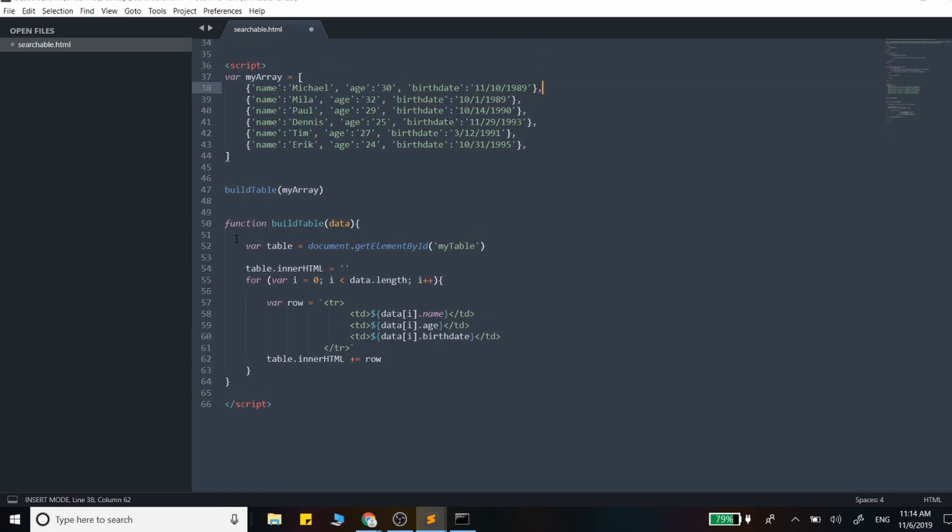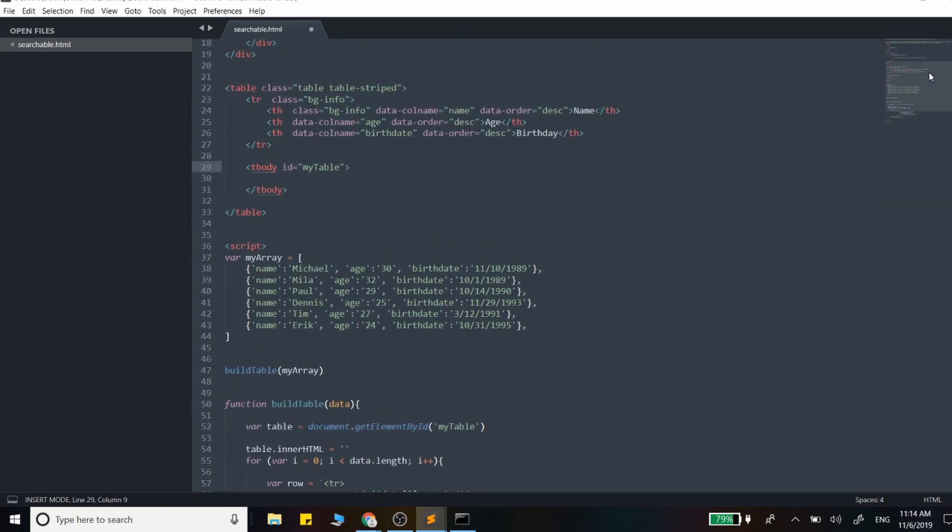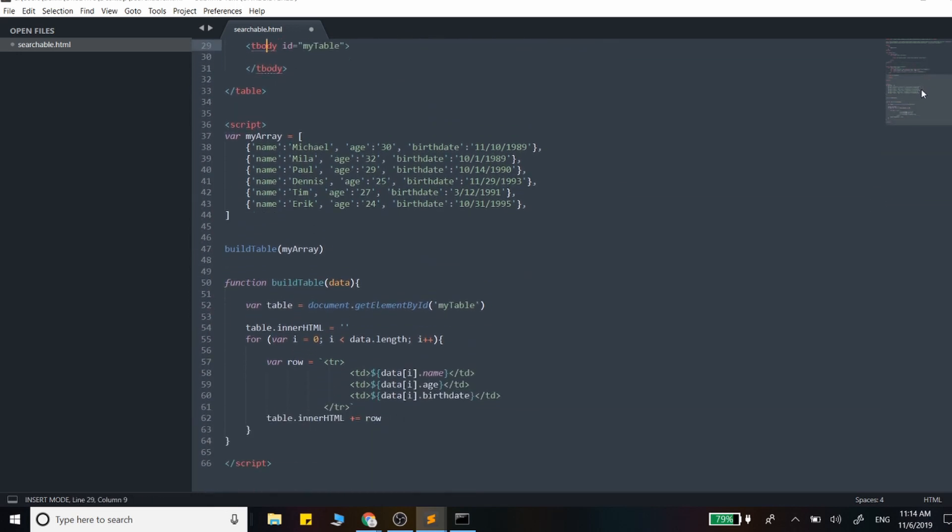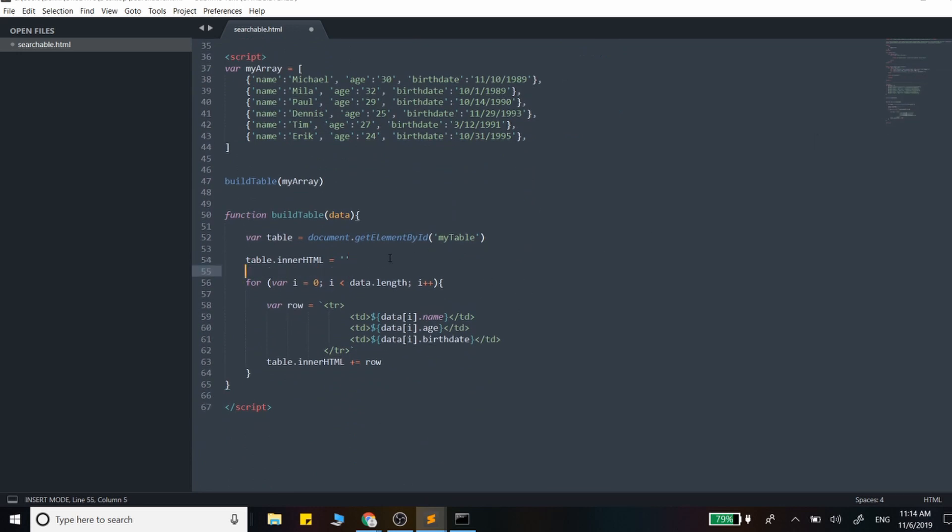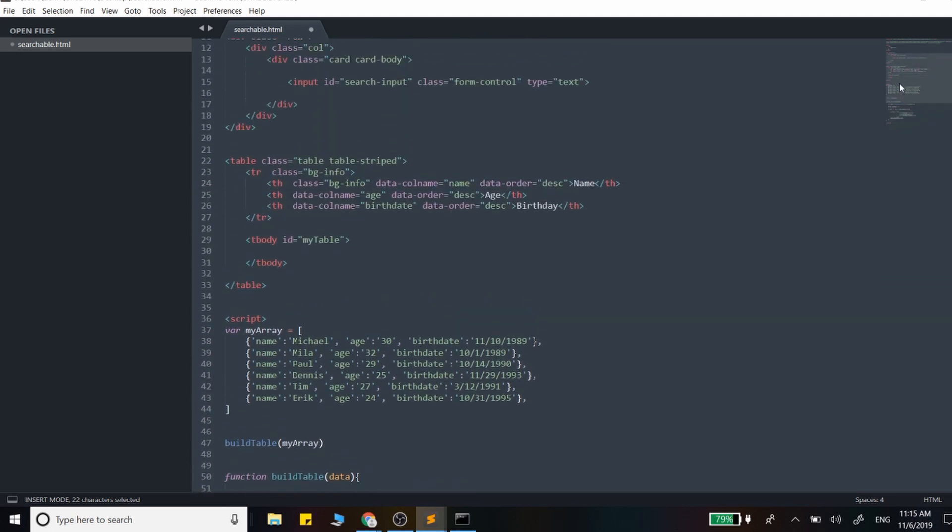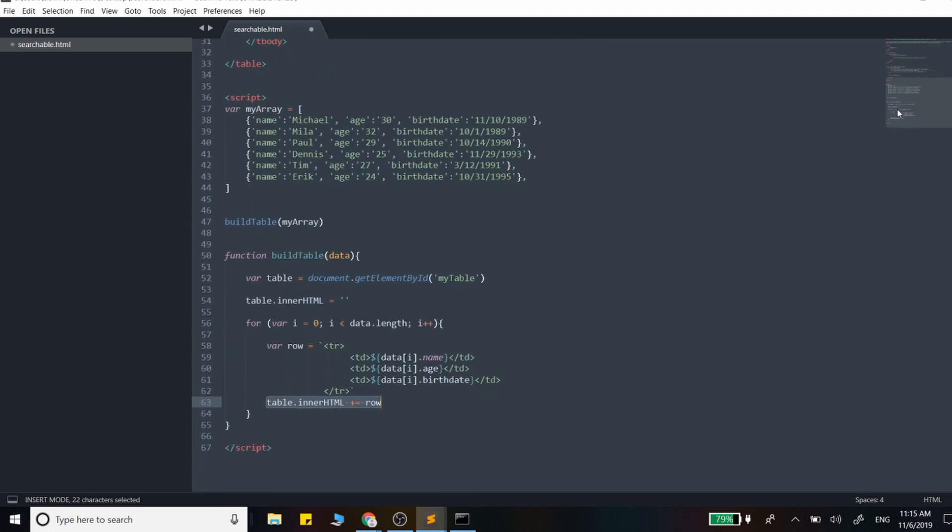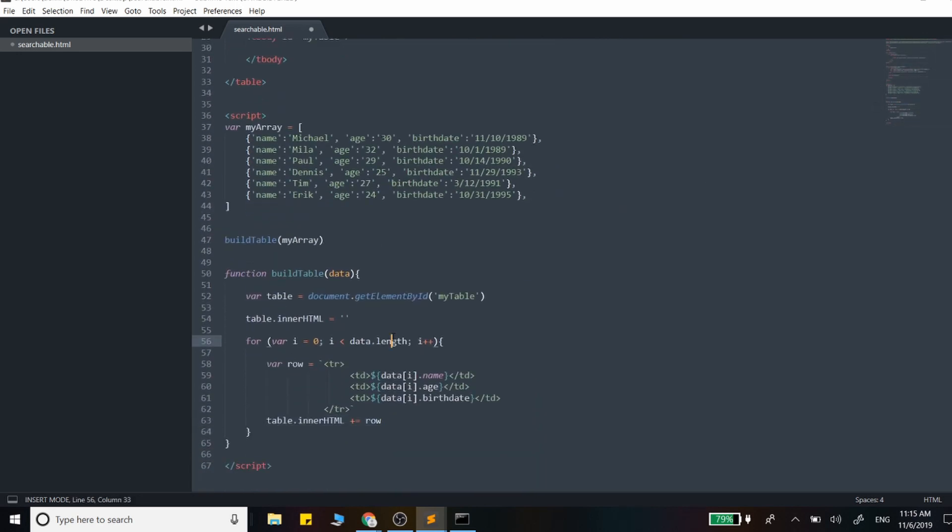This table basically grabs that wrapper right here, and we first clear it. The reason why we're clearing this is as we respond to key ups, we're actually going to be building out a new table. So this function will be called on every single change in that input field. Then we just loop through, and we build this table row, and we simply just add it into the table right here. So we just append it. You could just use the source code in the link provided in the description, or it's pretty easy to follow along and just build this out.